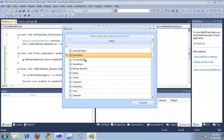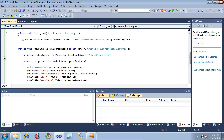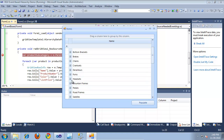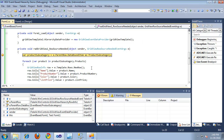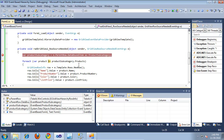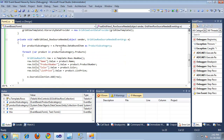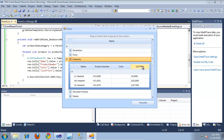I can un-expand out of that. Just to show that this is actually calling my RowSourceNeeded event, I'm going to place a breakpoint there and jump back over to the application. Let's expand into 'Headsets' - I'll click that. As you can see, it's hit my breakpoint. It's going to retrieve the product subcategory and loop through all of the products to create rows. If I hit F5, we can see the available headsets in the AdventureWorks database. That's basically all it takes to set up an event-based hierarchy using RadGridView for WinForms. Thanks for watching.